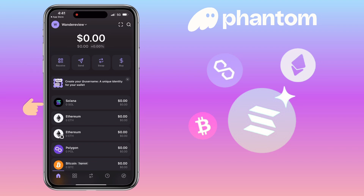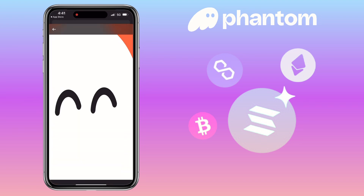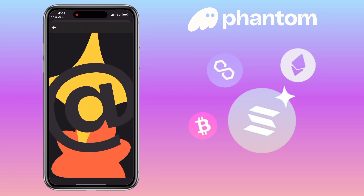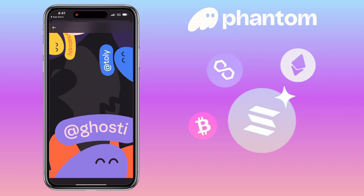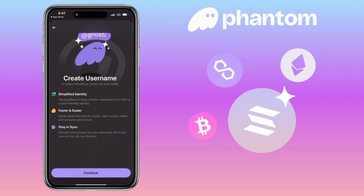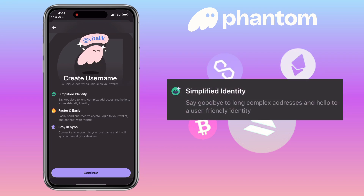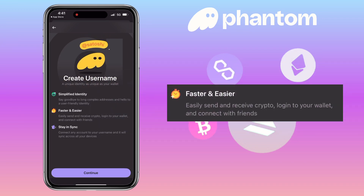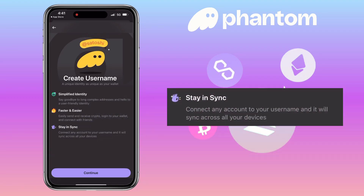Let me create my username — it's a unique identity for your wallet. Say goodbye to long, complex addresses and hello to a user-friendly identity. Easily send and receive crypto, log into your wallet, and connect with friends. Stay in sync: connect any accounts to your username and it will sync across all your devices.